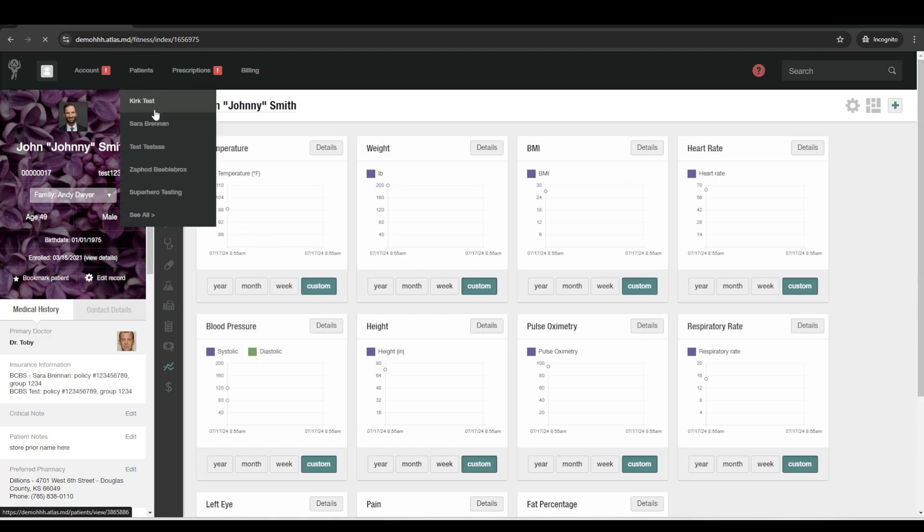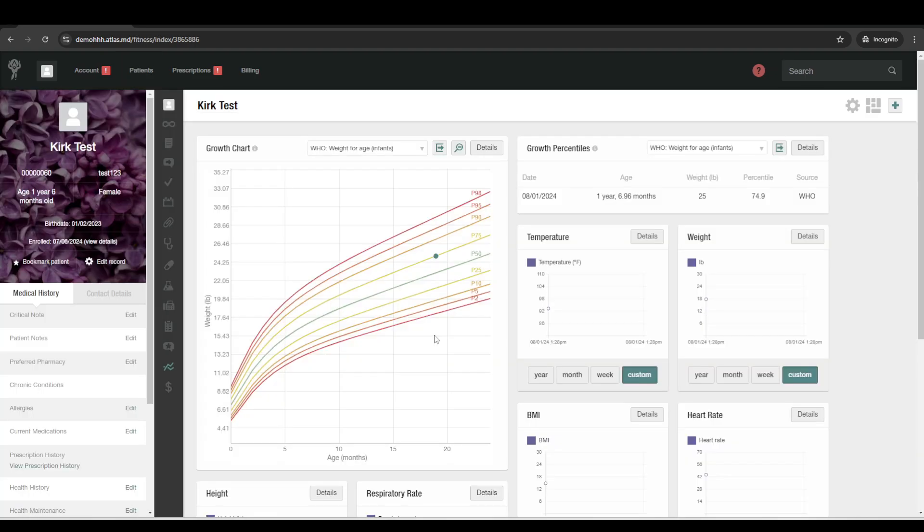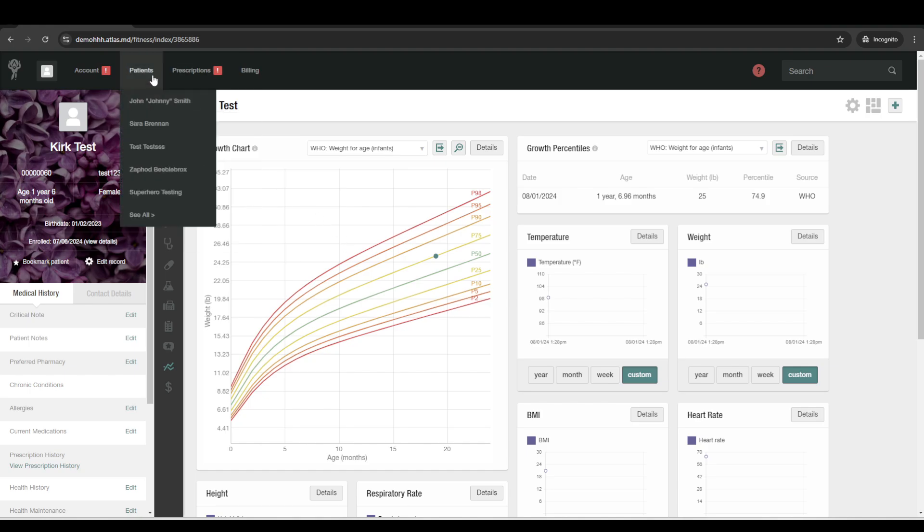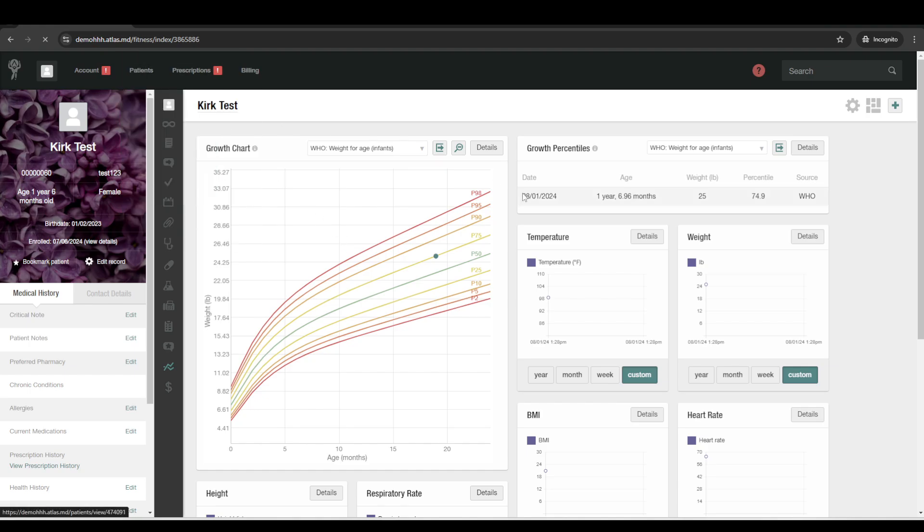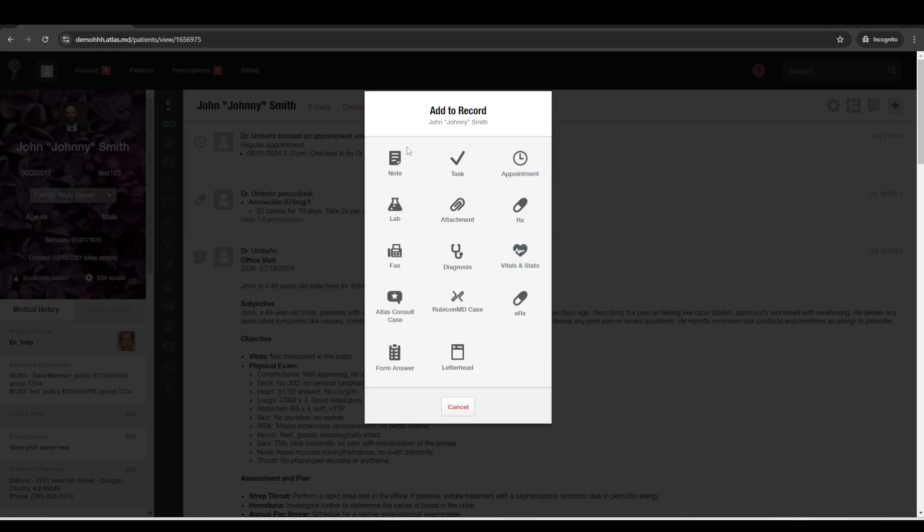For pediatric patients, there are growth charts built in as well. And it's the WHO growth charts from ages 0 to 2 and the CDC growth charts from ages 2 on up. All right, so we'll go back.